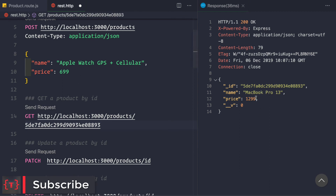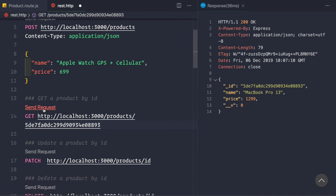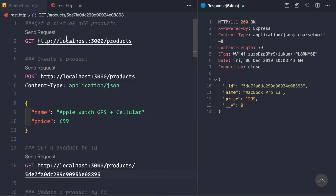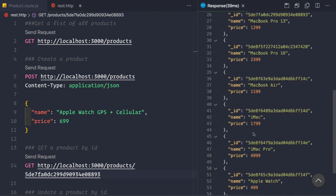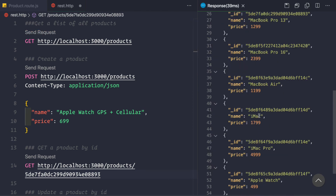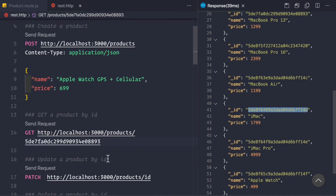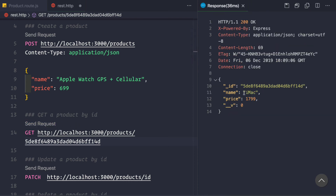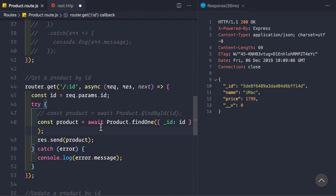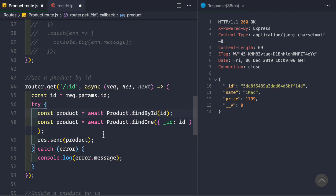Let's save and go back to the REST client — we get the same product back. To confirm, let's fetch the iMac with price 17.99 by copying its ID, sending a GET request to this route, and we see we get the iMac with price 17.99. Both methods work, but findById is recommended when using ID as a route parameter.